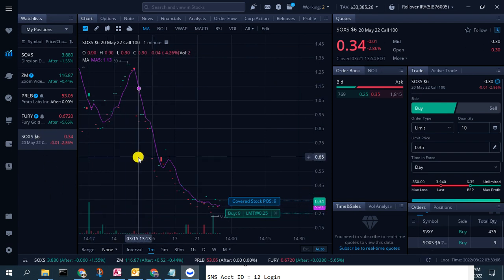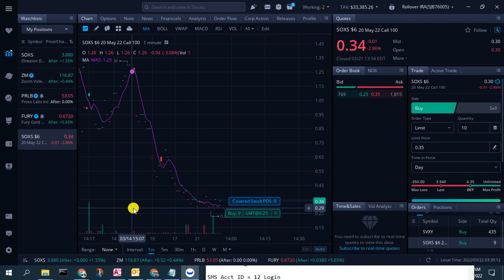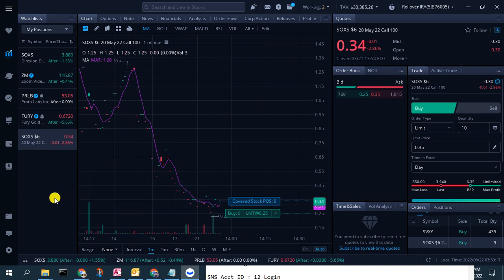I just wanted to very quickly show you how you can chart options price action in the Webull desktop platform. I hope this helps. Please let me know your thoughts in the comments and on social media. Please smash the like button, share this with your fellow traders, and if you're not already a member of our Beach Bum Trading community, subscribe to our YouTube channel and join us in our Discord. Let me know what other Webull features you'd like to see covered in future videos.